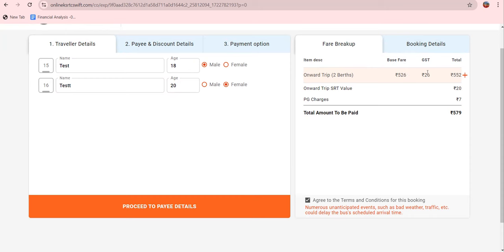The fare details show GST of 26, a base price of around 50, and payment gateway charges of approximately 570. You need to proceed to enter payment details.